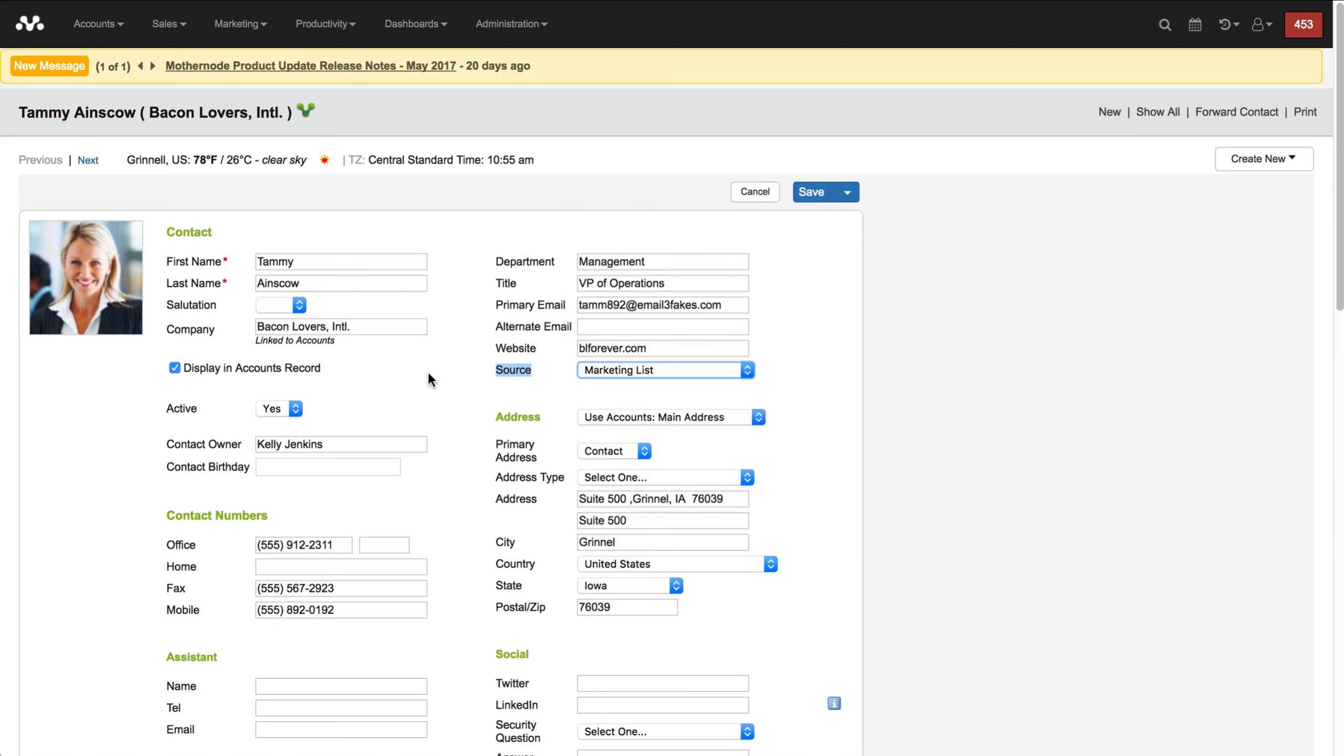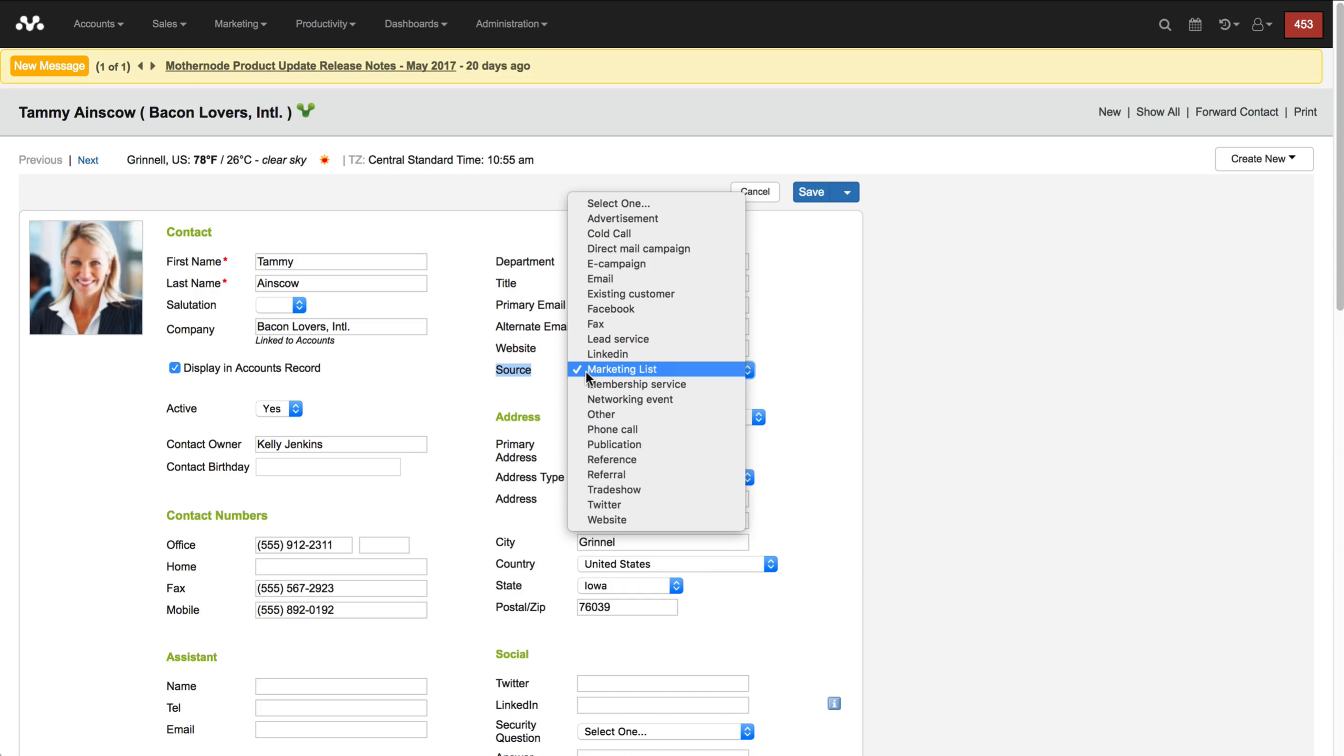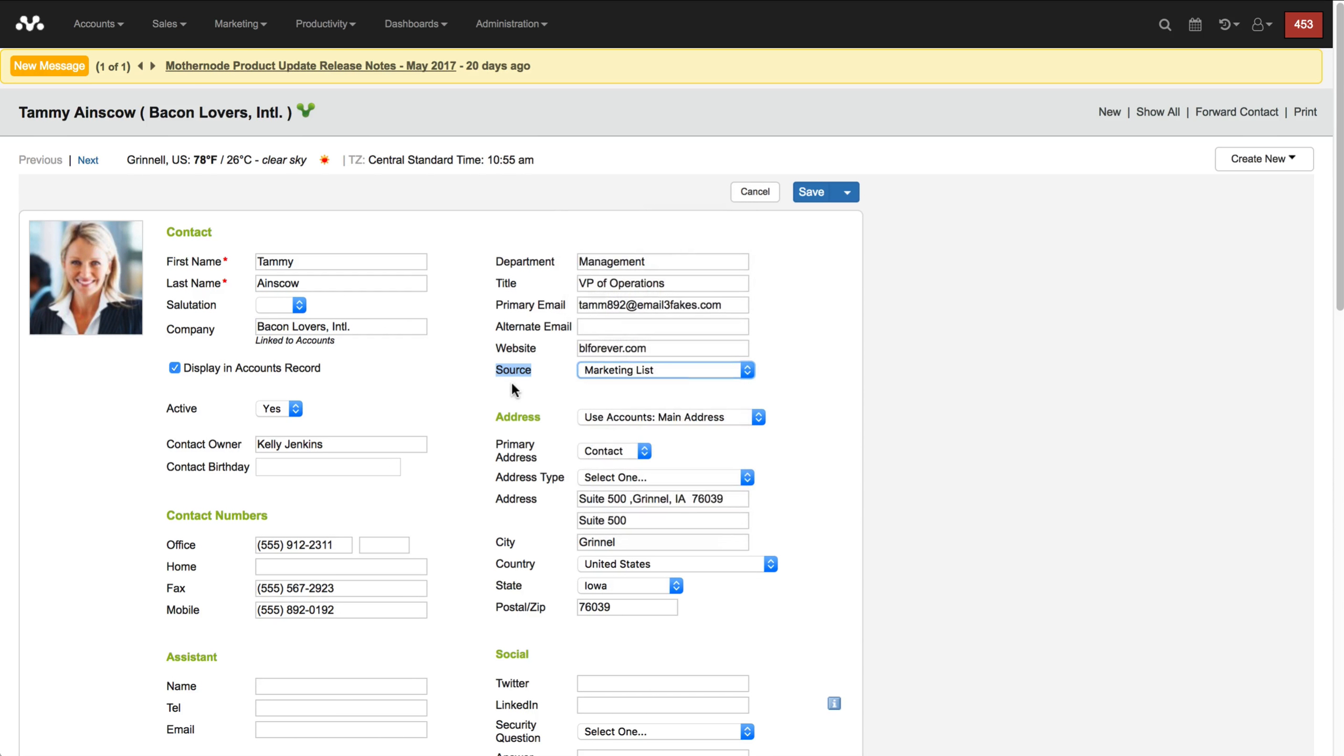No matter what the list is or what the occasion, if they're not part of my regular contacts and I'm going to import them from a list or get them from a trade show or they're just people I want to market to, I want to classify them as a marketing list.